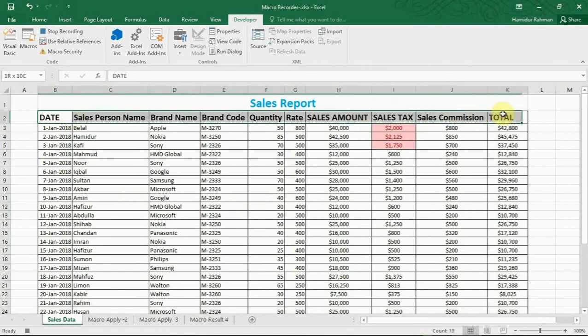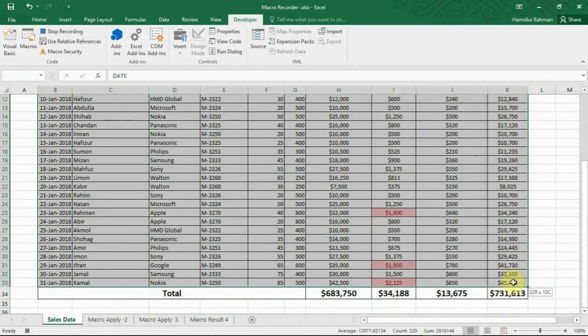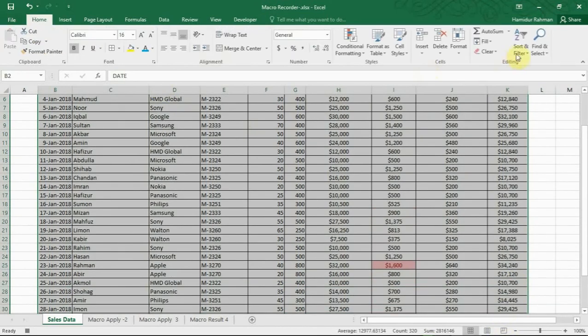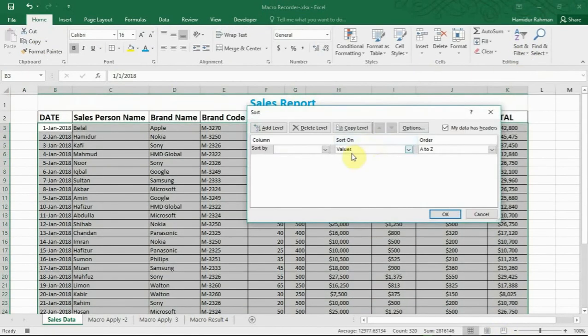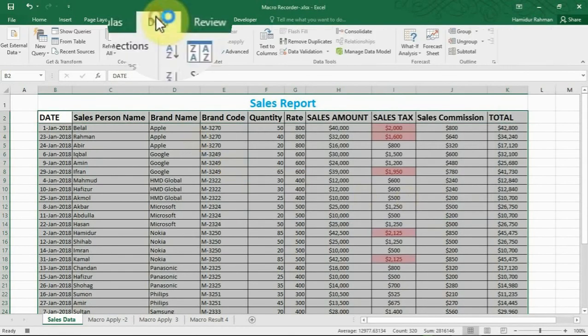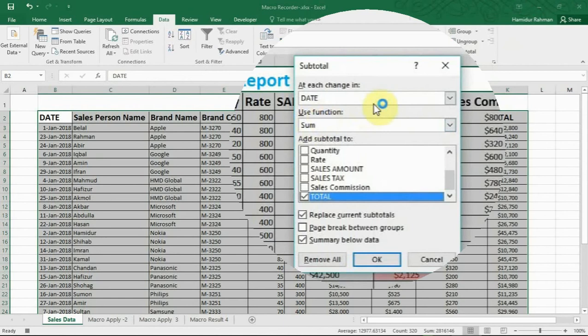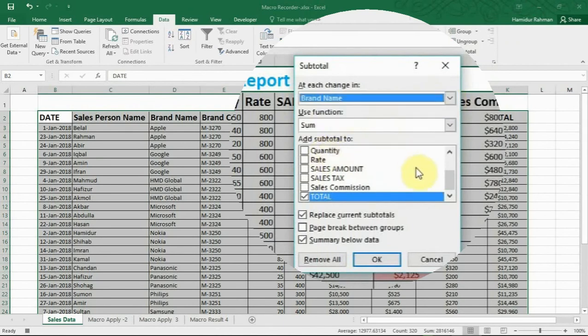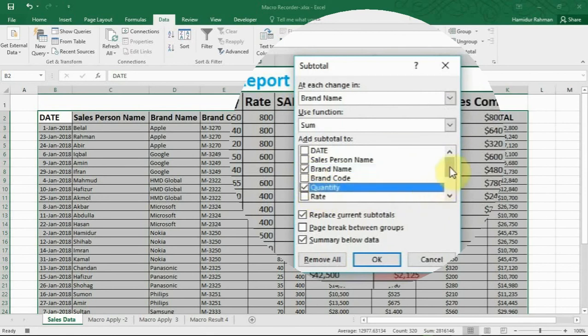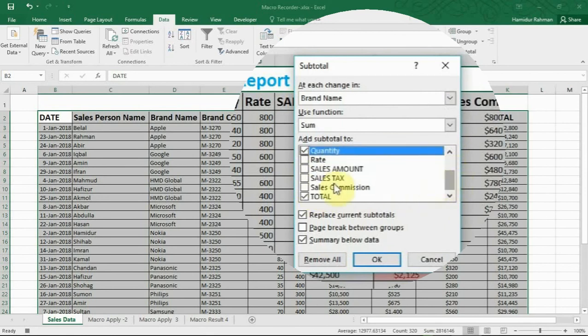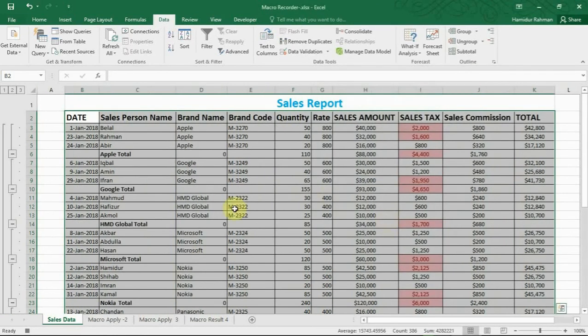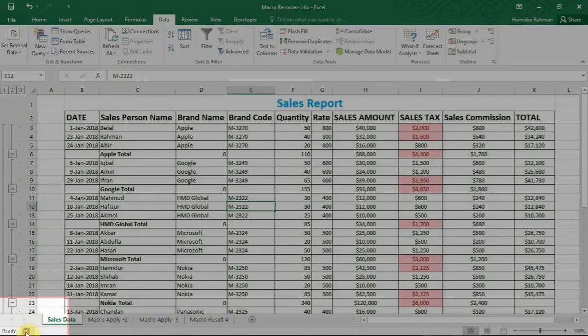So first, sorting by brand name. Now go to Data, Subtotal. Select here brand name and checkbox quantity. Subtotal is also completed. Now stop recording.